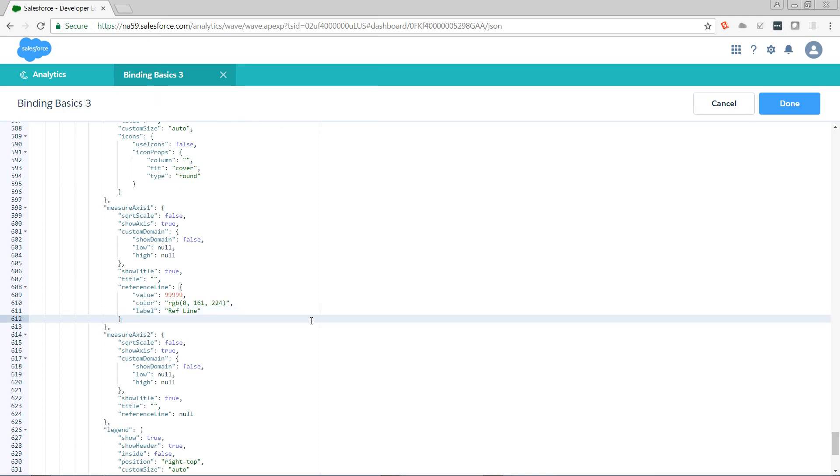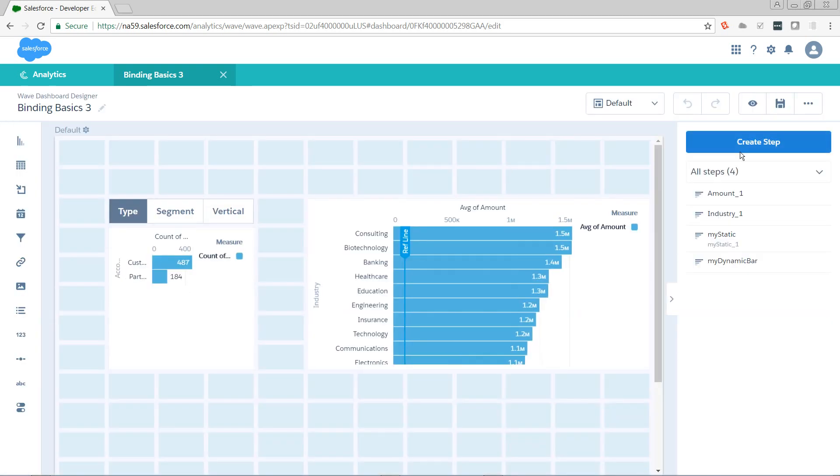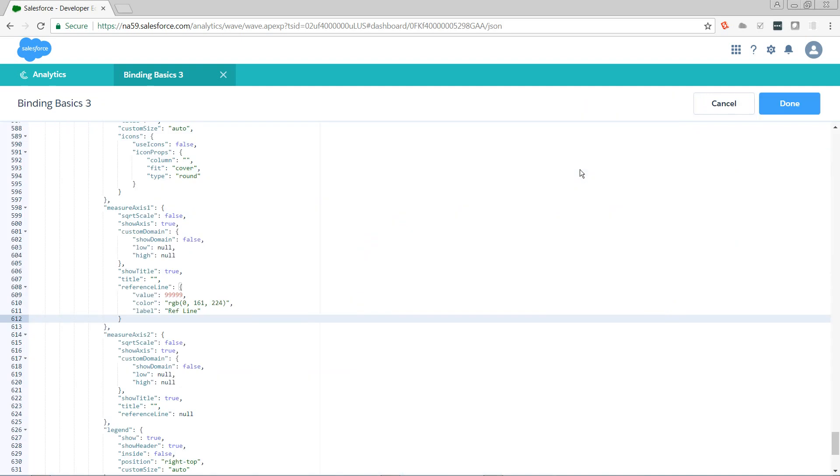So now we need to dynamically replace this 999 with the value that's coming from our other step. Remember, industry_1 is the step that's powering the chart, and amount_1 is the step that's showing the average of amount that we want to use to control the position of the reference line. So we need to get rid of the 9's. We just use them as a placeholder so we can find it. And our binding needs to be passed into compact form as a string.